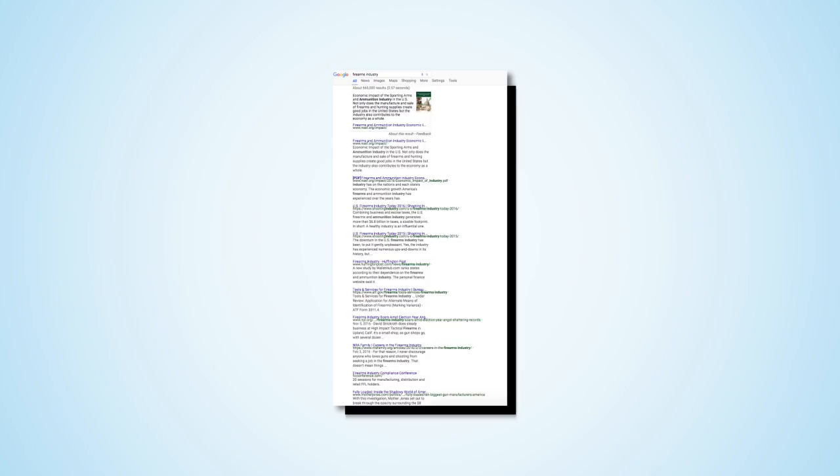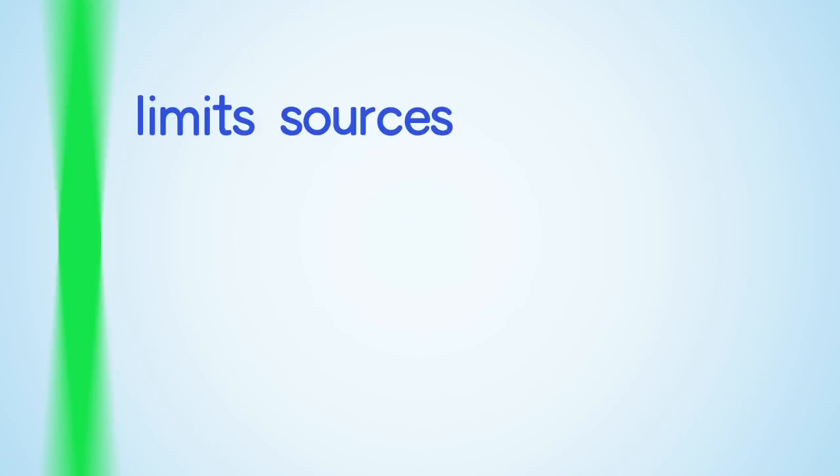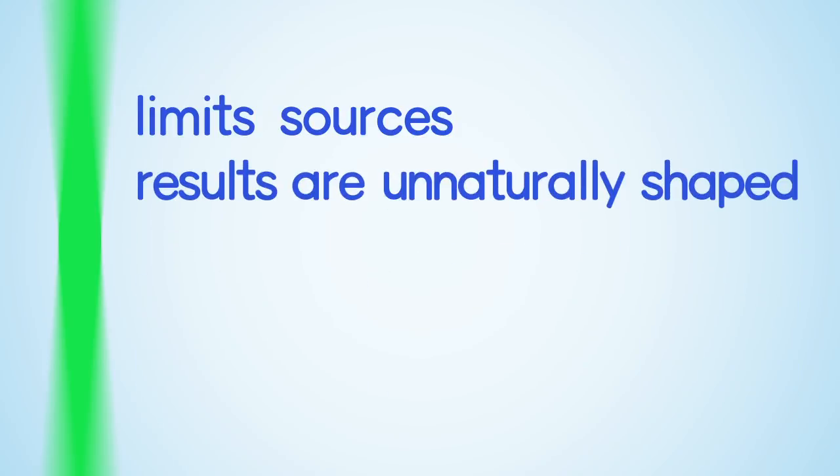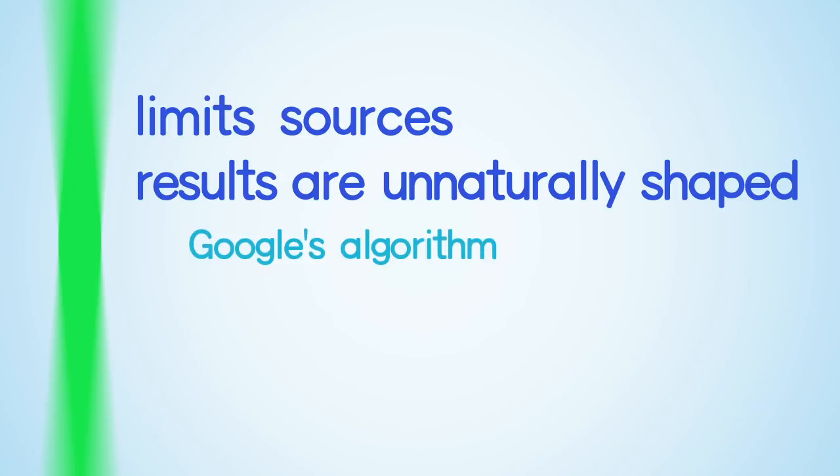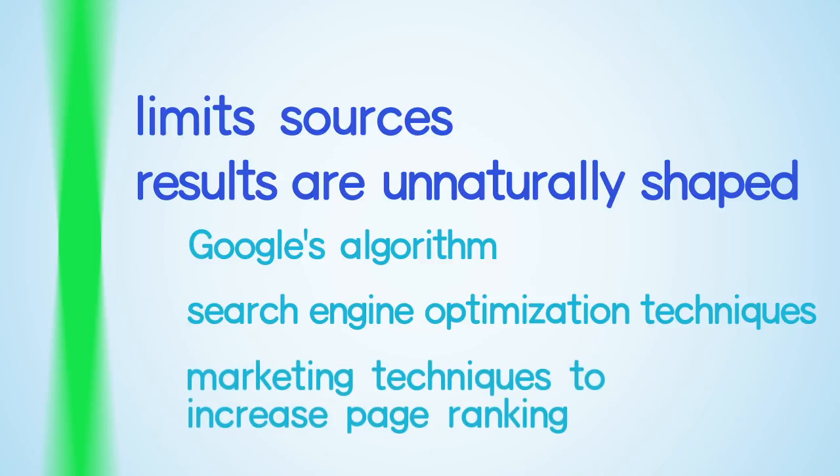Additionally, many students and users as a whole do not look beyond the first page of Google's results. This is problematic not only because it limits sources researchers see to a small number, but also because a combination of factors unnaturally shape the results users see, including Google's algorithm which determines the site's relevance as a result, search engine optimization techniques, and marketing techniques used to increase the site's Google PageRanking.